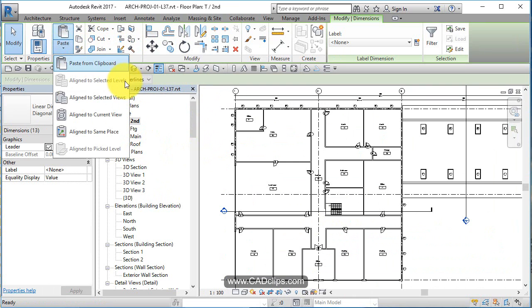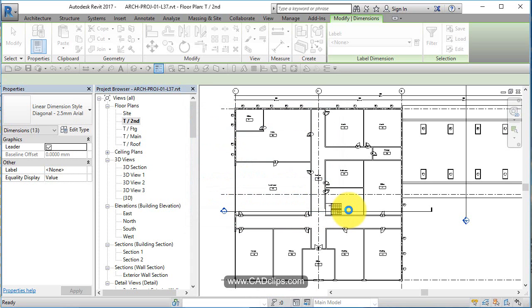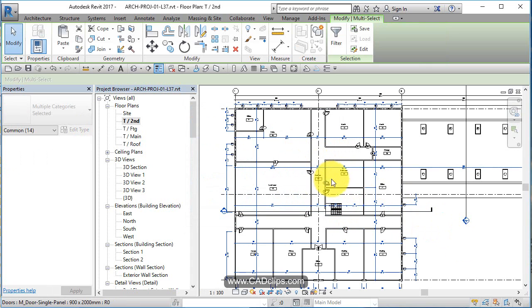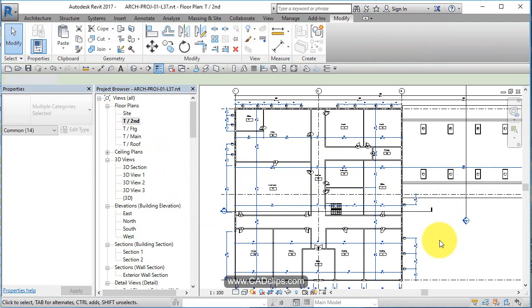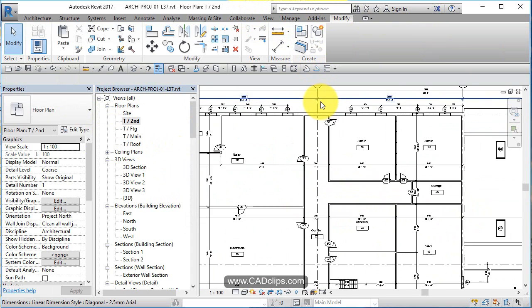And paste to current view. Revit's asking me to save. I'm not going to save right now. I'm going to just paste those up. And they stay blue as is. If I want to change the type or something, click out. Okay. And there's my second floor dimension.